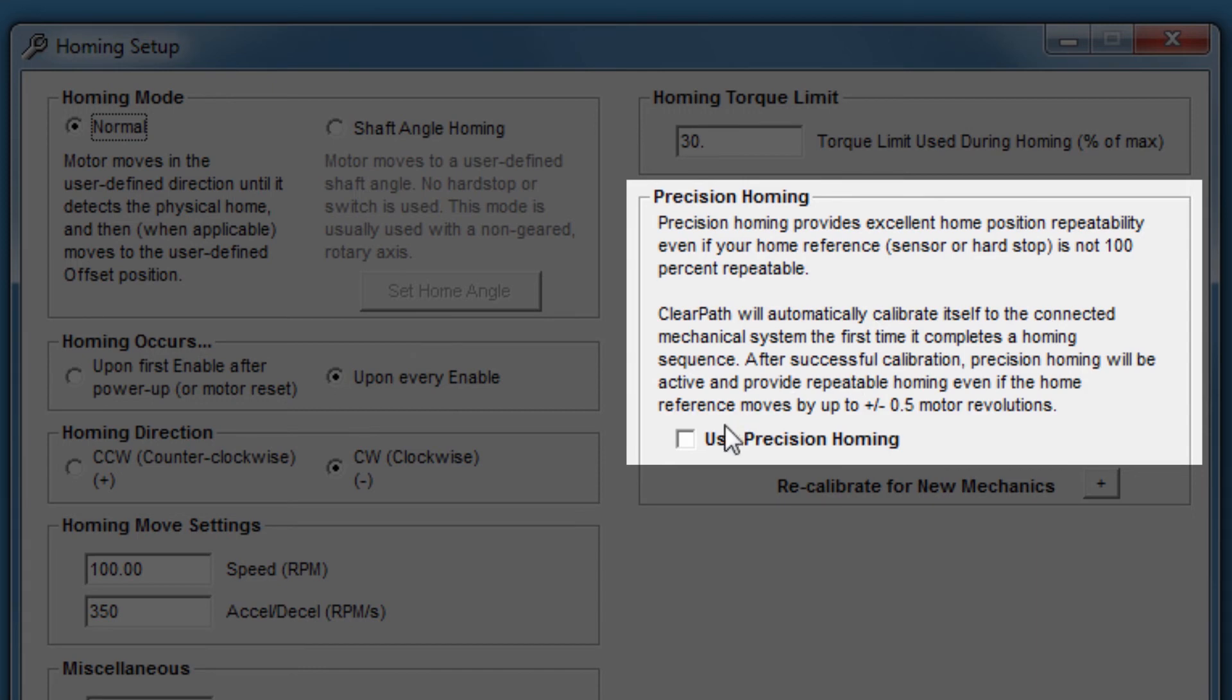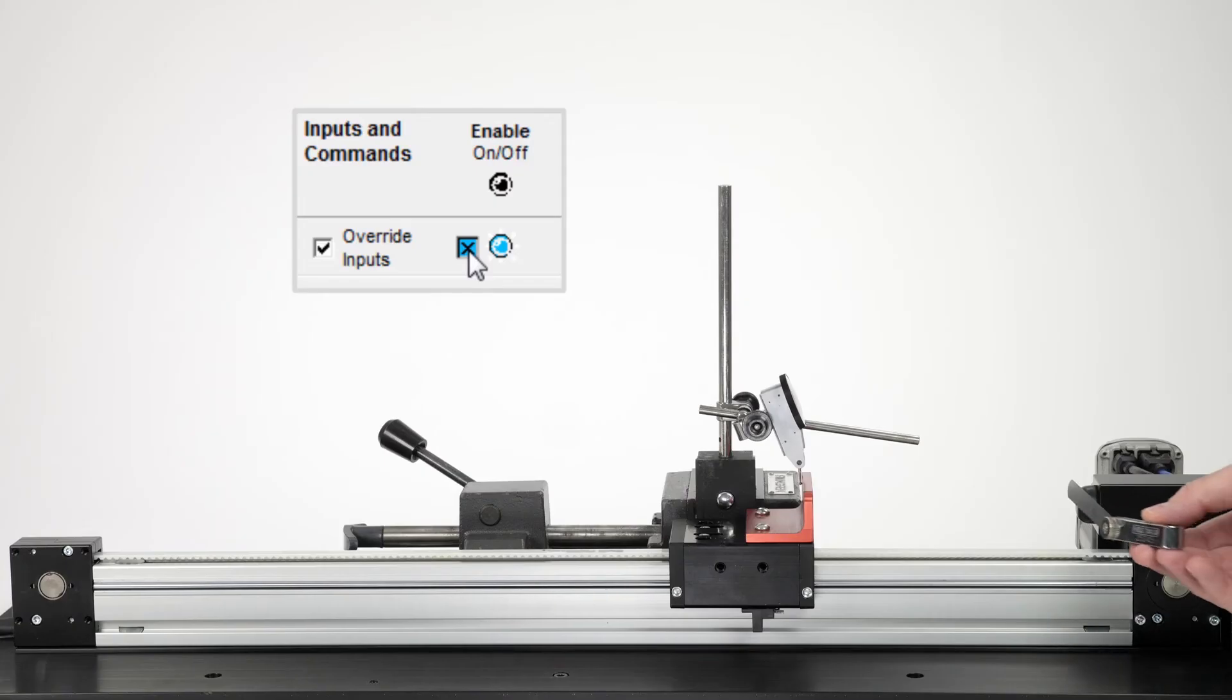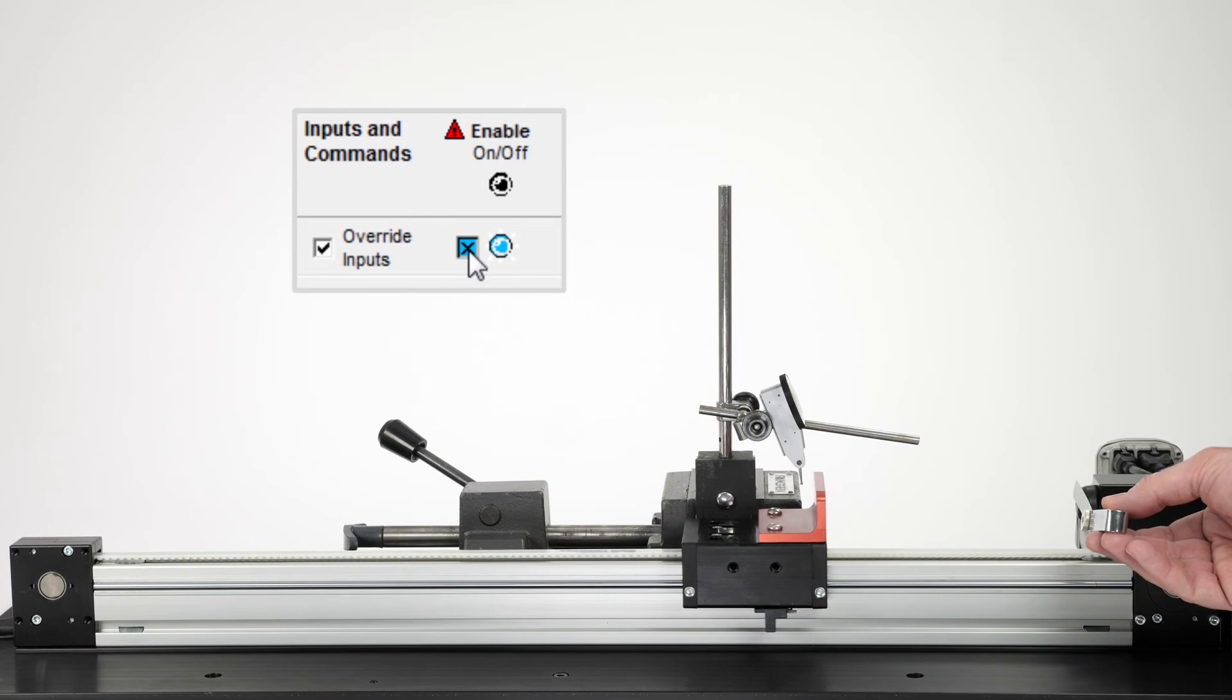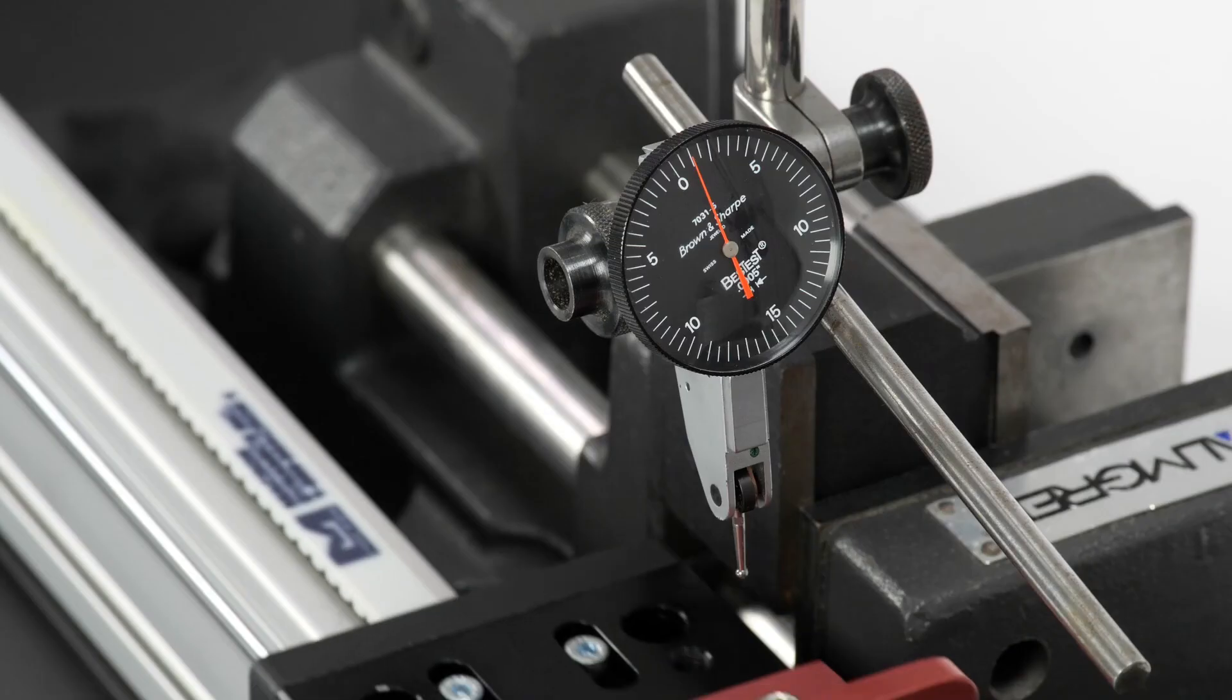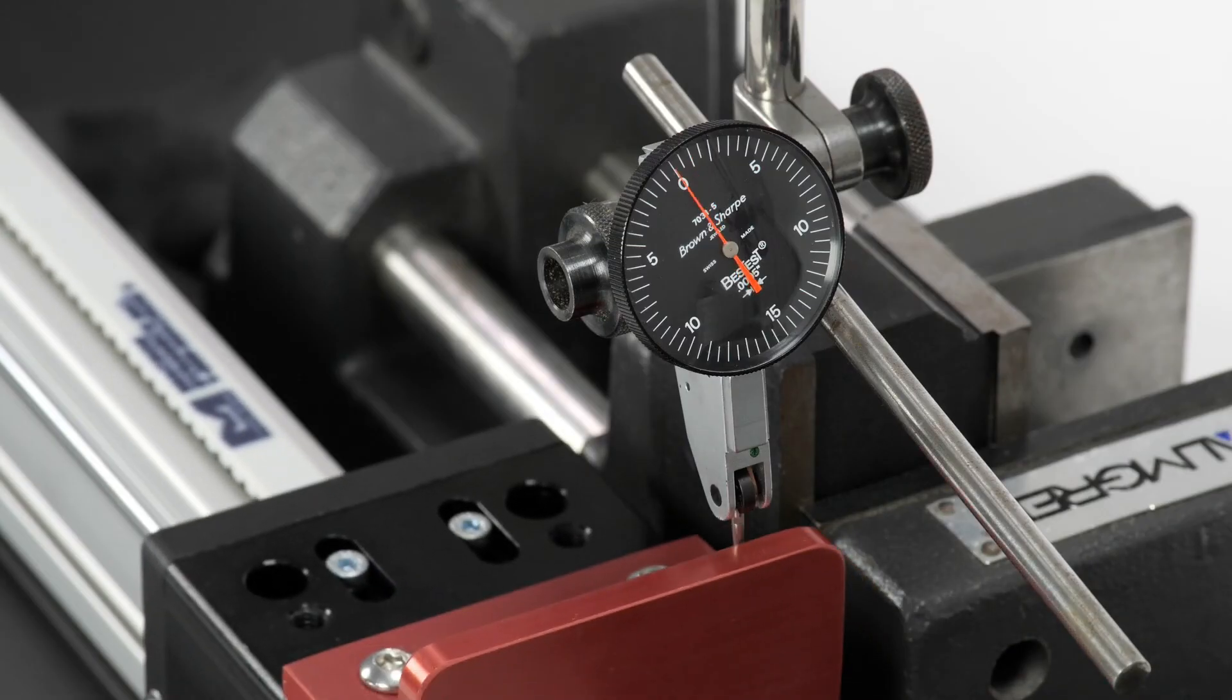But if I turn on precision homing and try to induce the same error again, the original home position is set perfectly. Even a relatively large error can be corrected by precision homing.